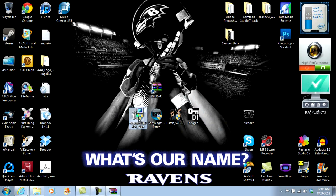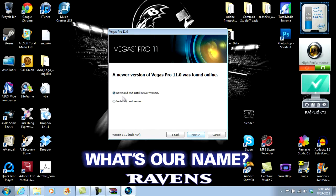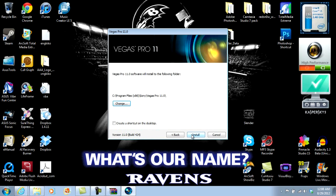First thing you want to open up is the Vegas Pro 11 install. Click yes and pick your language — I speak English. Go ahead and click 'install current version' because this is the version that you want. Accept that you read the agreement terms and conditions even though you didn't, because who wants to read that? You definitely want the shortcut, then go ahead and install it.